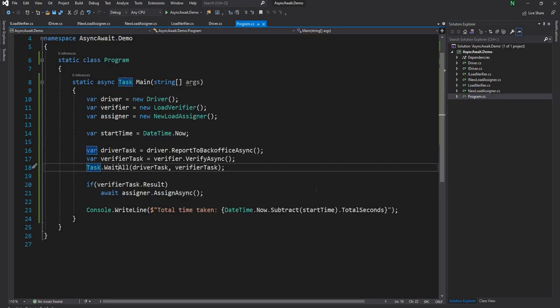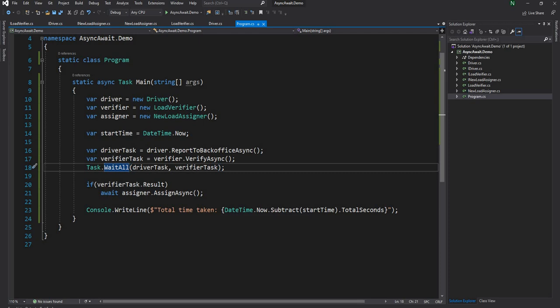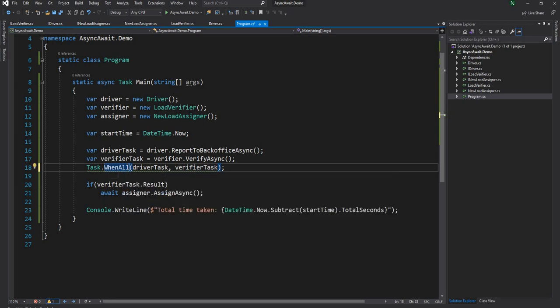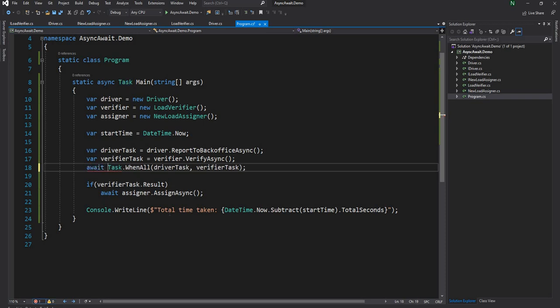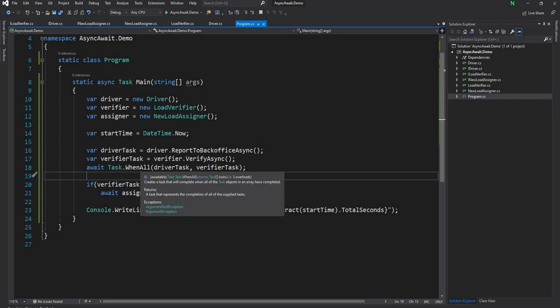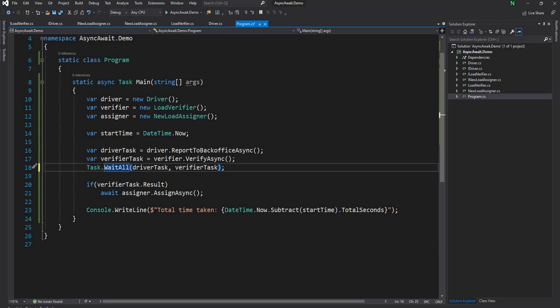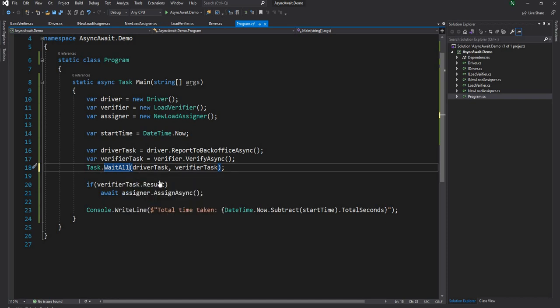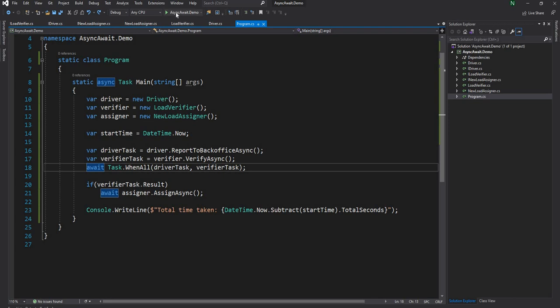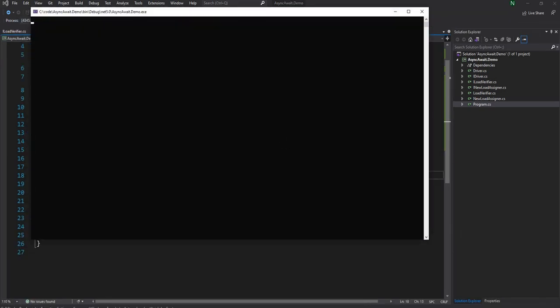The other thing we can do is instead of task.wait all, there is another method we can use, which is when all. The difference between task.wait all and task.when all is task.when all itself returns another task, so you have to await on it, whereas task.wait all did not. Task.when all creates a task that will complete when all of the task objects in the array are completed. Now if we run this application, it should yield the same result as before, which is 10 seconds.